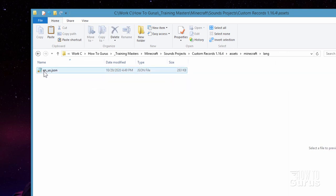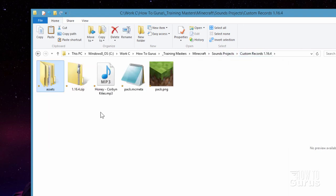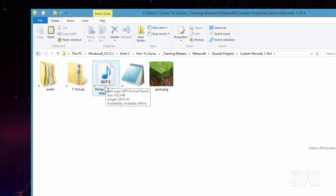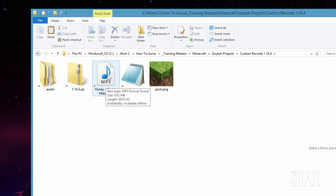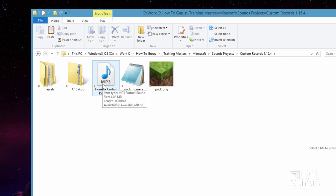Inside the lang folder is a file where you change the name of the record inside of Minecraft — we'll come back to that in just a bit. Now let's go ahead and convert our audio to the .ogg format. I like using a program called Audacity — it's a free download, a great sound editing program, fully feature-rich, a professional-level program. I've used it for a long time. Let me bring that up and load this into the program.